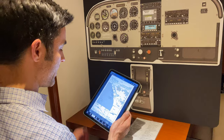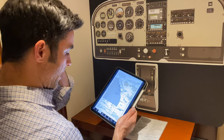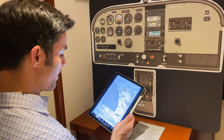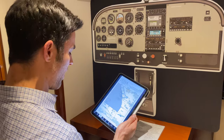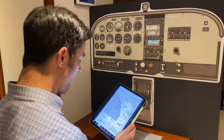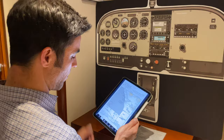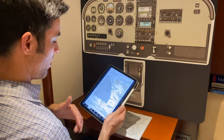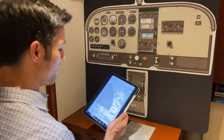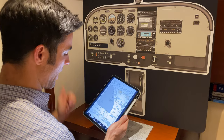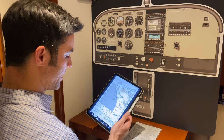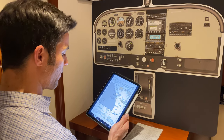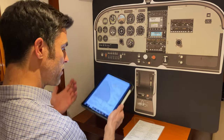Now I come down and brief: the final approach fix is Oceanside — cross Oceanside at or above 2,500 feet. The missed approach point is 3.4 DME miles from Oceanside. The MDA is 1,140 at 1.25 mile visibility — we'll call it 1,200 feet. That's 1,112 feet AGL. If we don't see the runway at the MAP, we execute a missed approach: climbing left turn to 4,000 feet via a heading of 030, intercept the Oceanside radial 083, hold at Vista. It is a timed approach at 90 knots — 2 minutes and 16 seconds from the final approach fix to the missed approach. That's the brief.